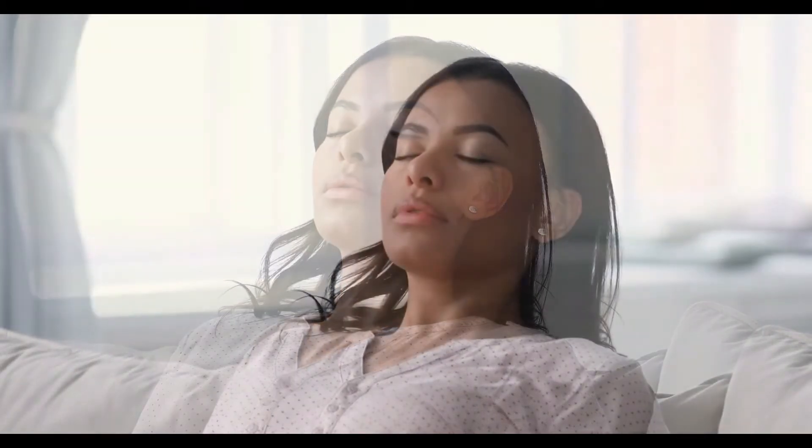Inhaling peace and exhaling stress. Now take a moment to scan your body and see if there are any areas of tension. Allow yourself to notice where in your body you might be feeling some tension. If you notice any areas, can you relax the muscles in that area and just allow your body to release some of that tension?